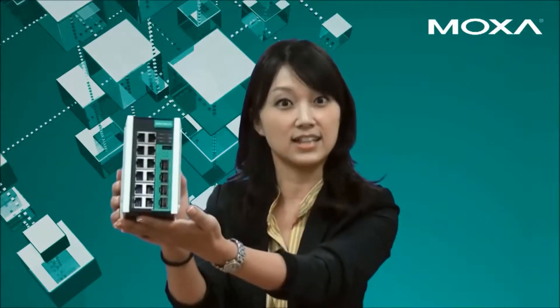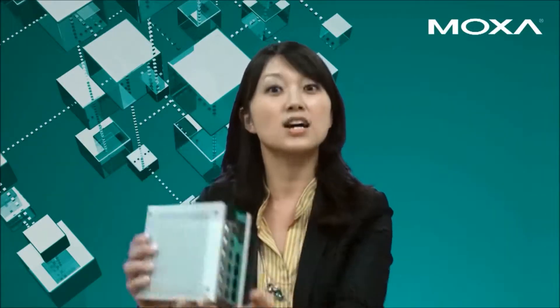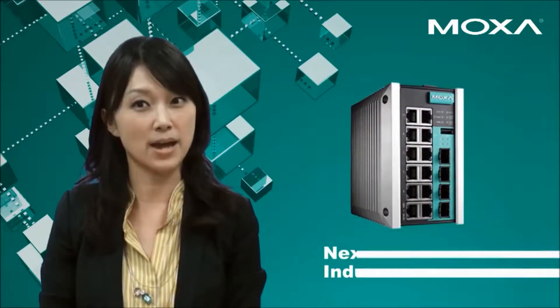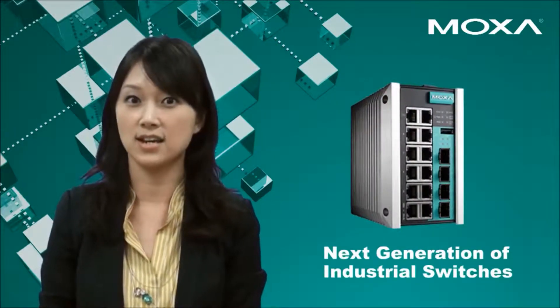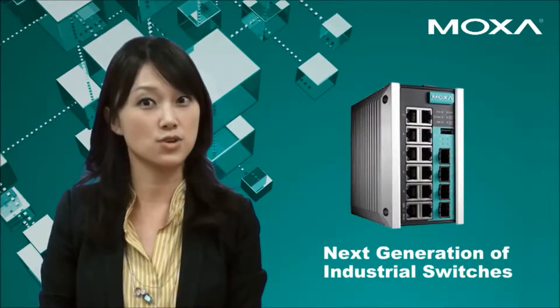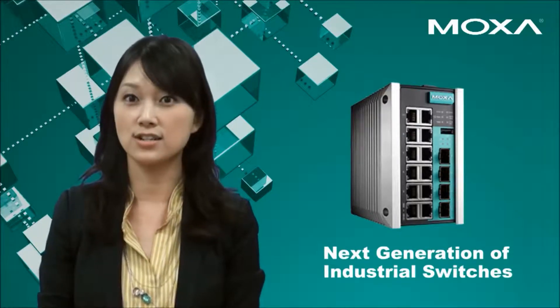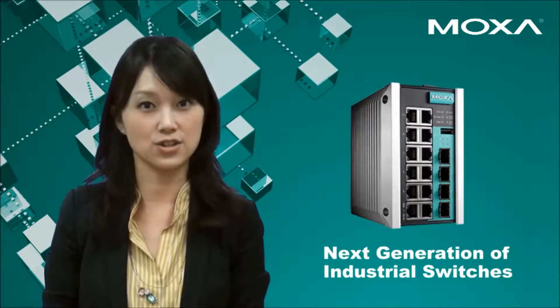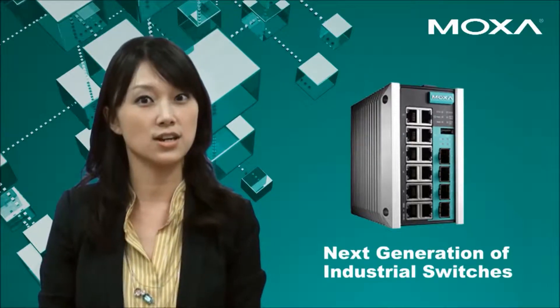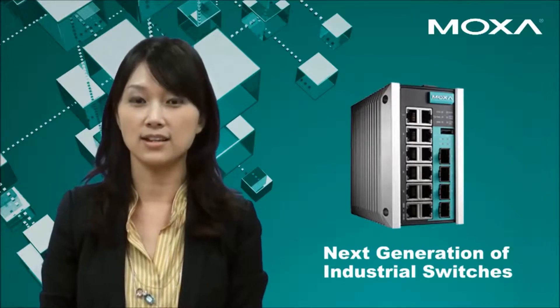MOXA introduces the next generation of industrial Ethernet switches, the new EDS E-Series, to bring a new level of protection against the impact of harsh environmental threats, such as extreme temperatures, vibration, shock, electric cold surge, EFT, EMI, and noise.